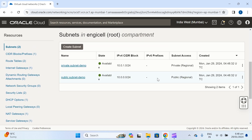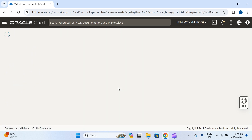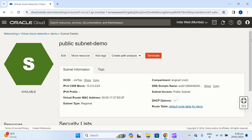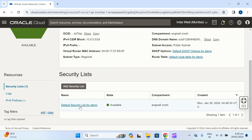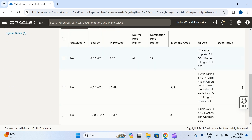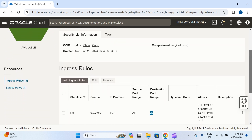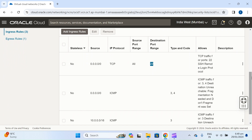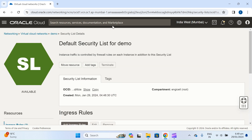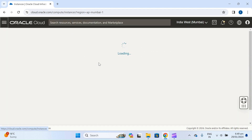We will add some ports. Let me check which ports are open. SSH port 22 is open. If your application or server requires multiple ports to be open, you can add them here. Let's move on to create the instance.